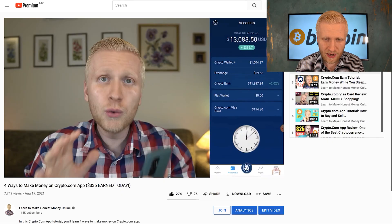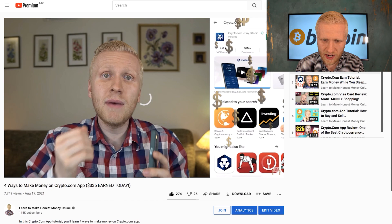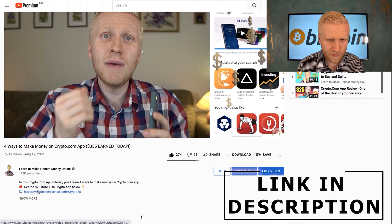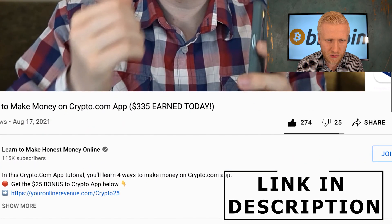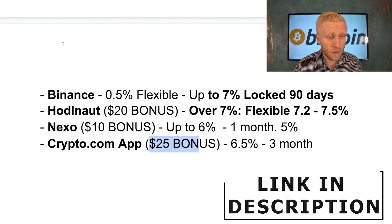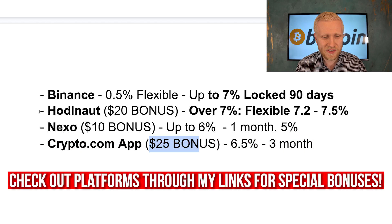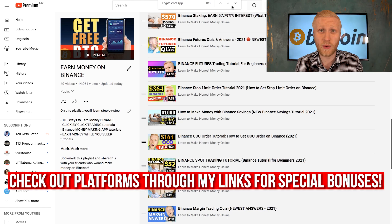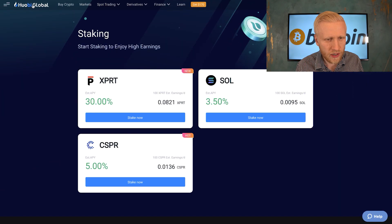I have created a specific Crypto.com app tutorials playlist where I show you click-by-click how to make money on your smartphone automatically. You'll always find these bonus links in the description, including for Binance. I always provide special bonuses when you sign up to these cryptocurrency platforms through my links, rewarding my subscribers with bonuses you couldn't usually get elsewhere.